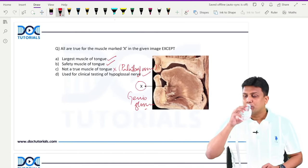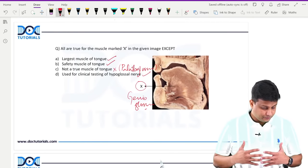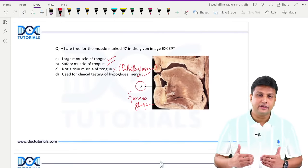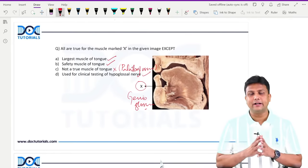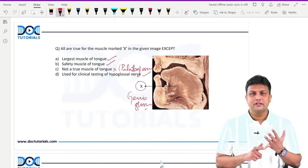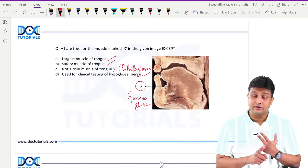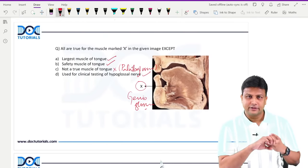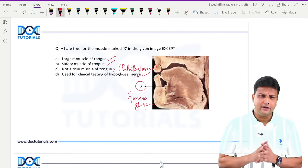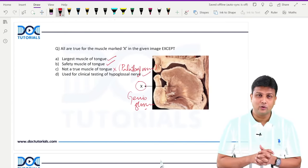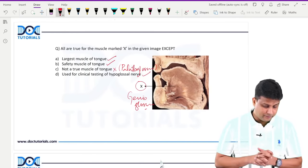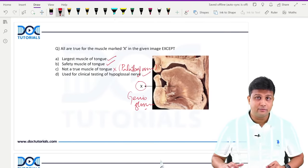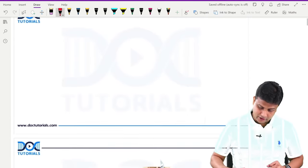What I have done here is included every point you have to remember in all the options: genioglossus is the largest muscle — already asked in your exam; it is the safety muscle — already asked; and it is used for clinical testing of the hypoglossal nerve. All the points are included at one place. Tongue topic is very much important and you can always expect a question from here in the June exam.